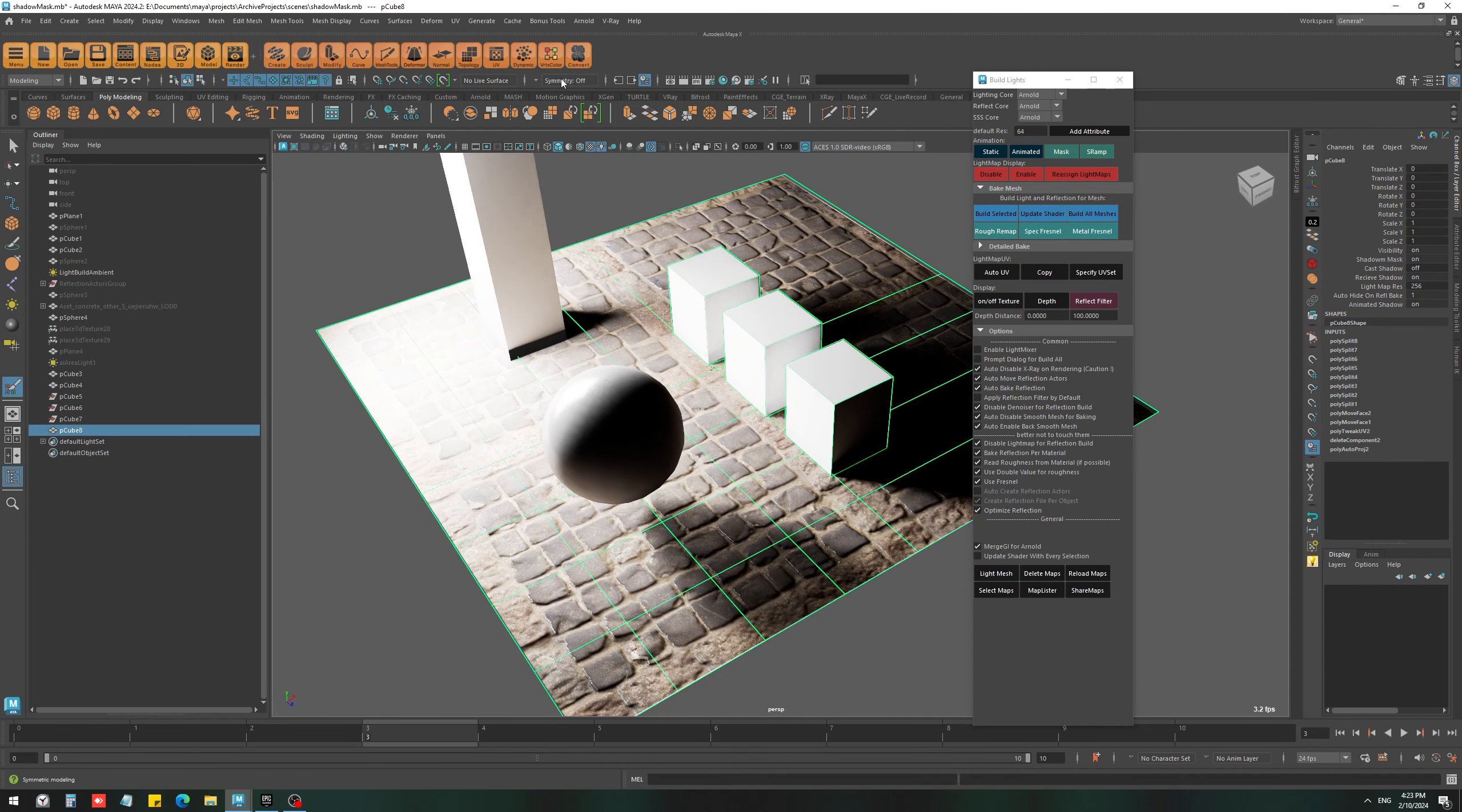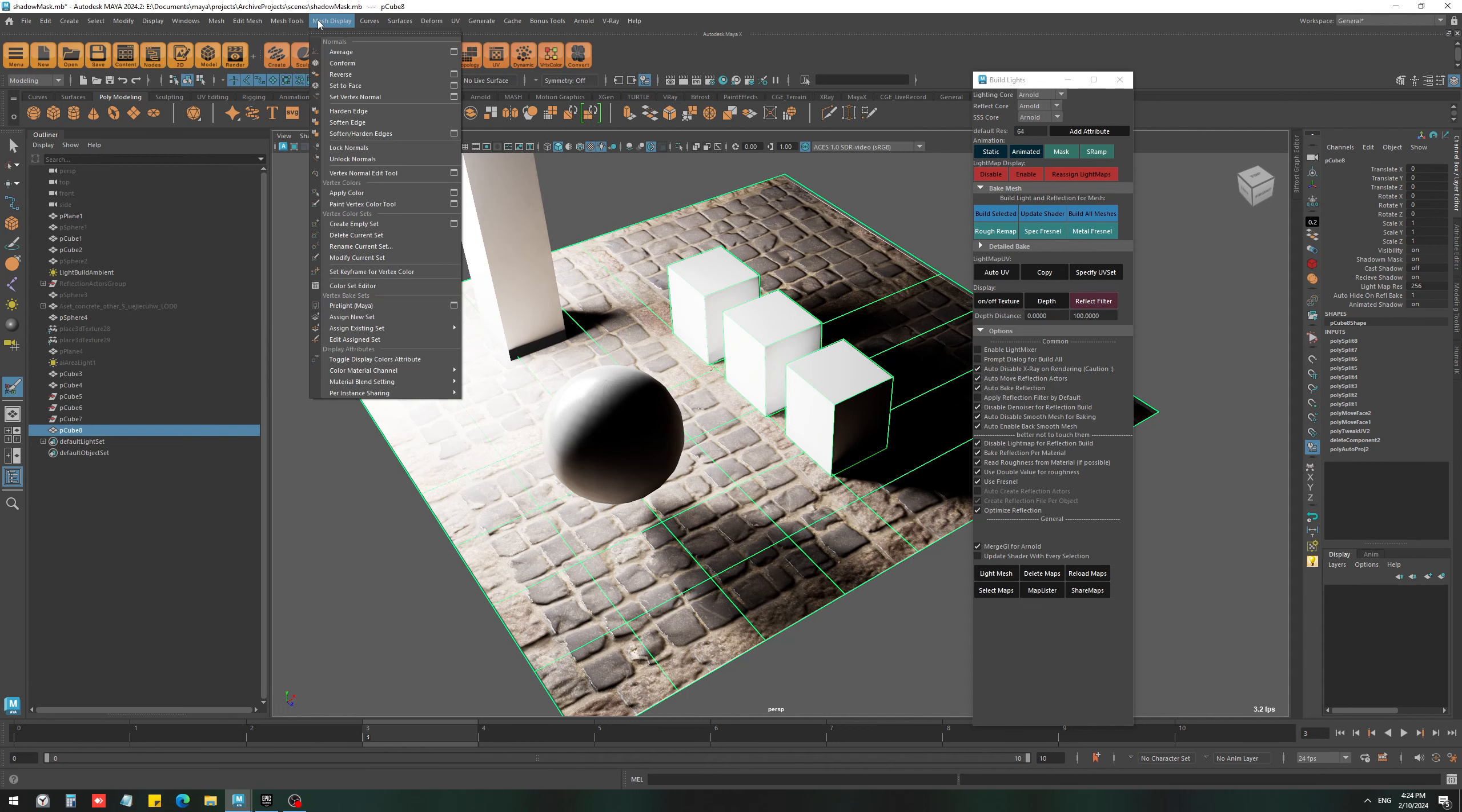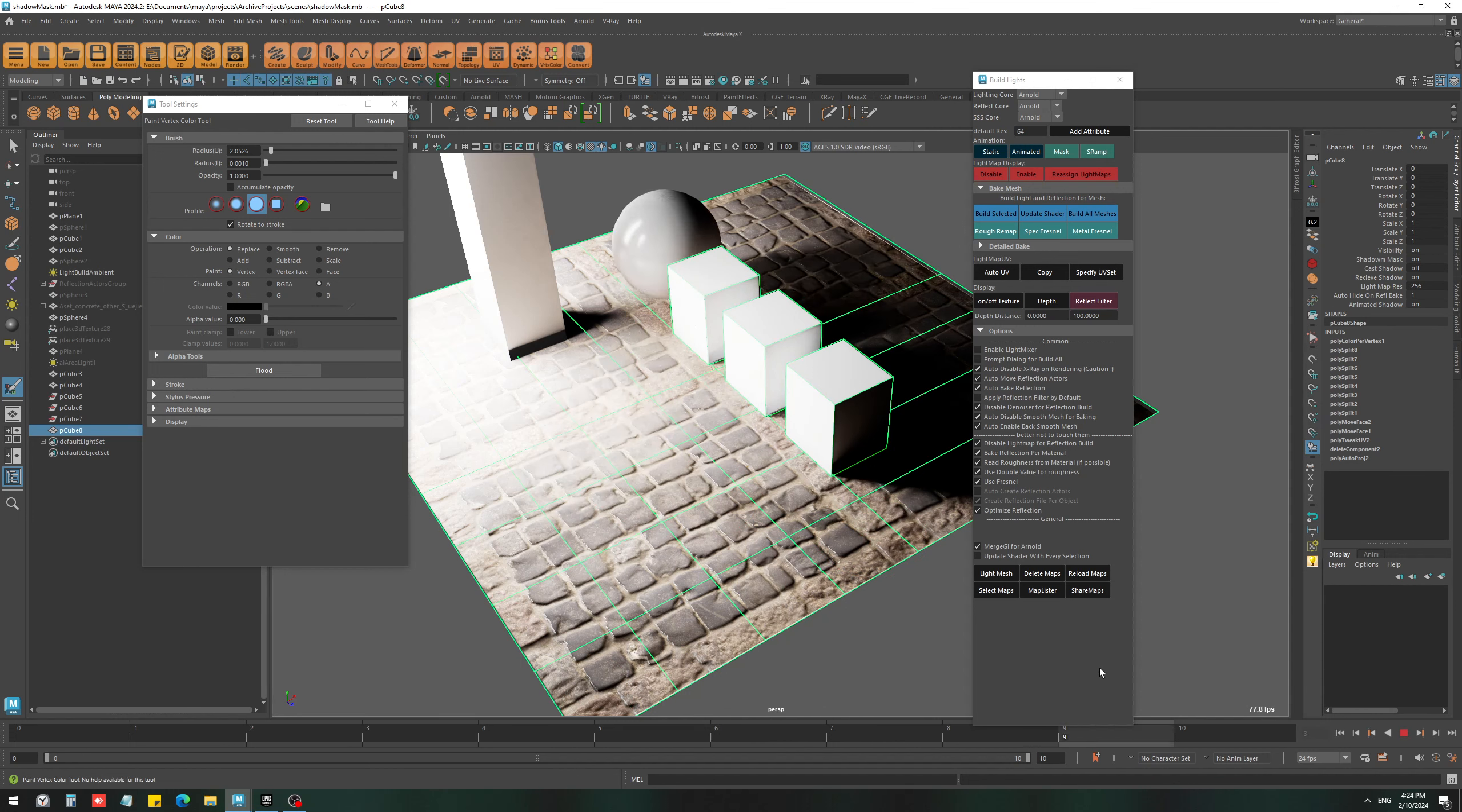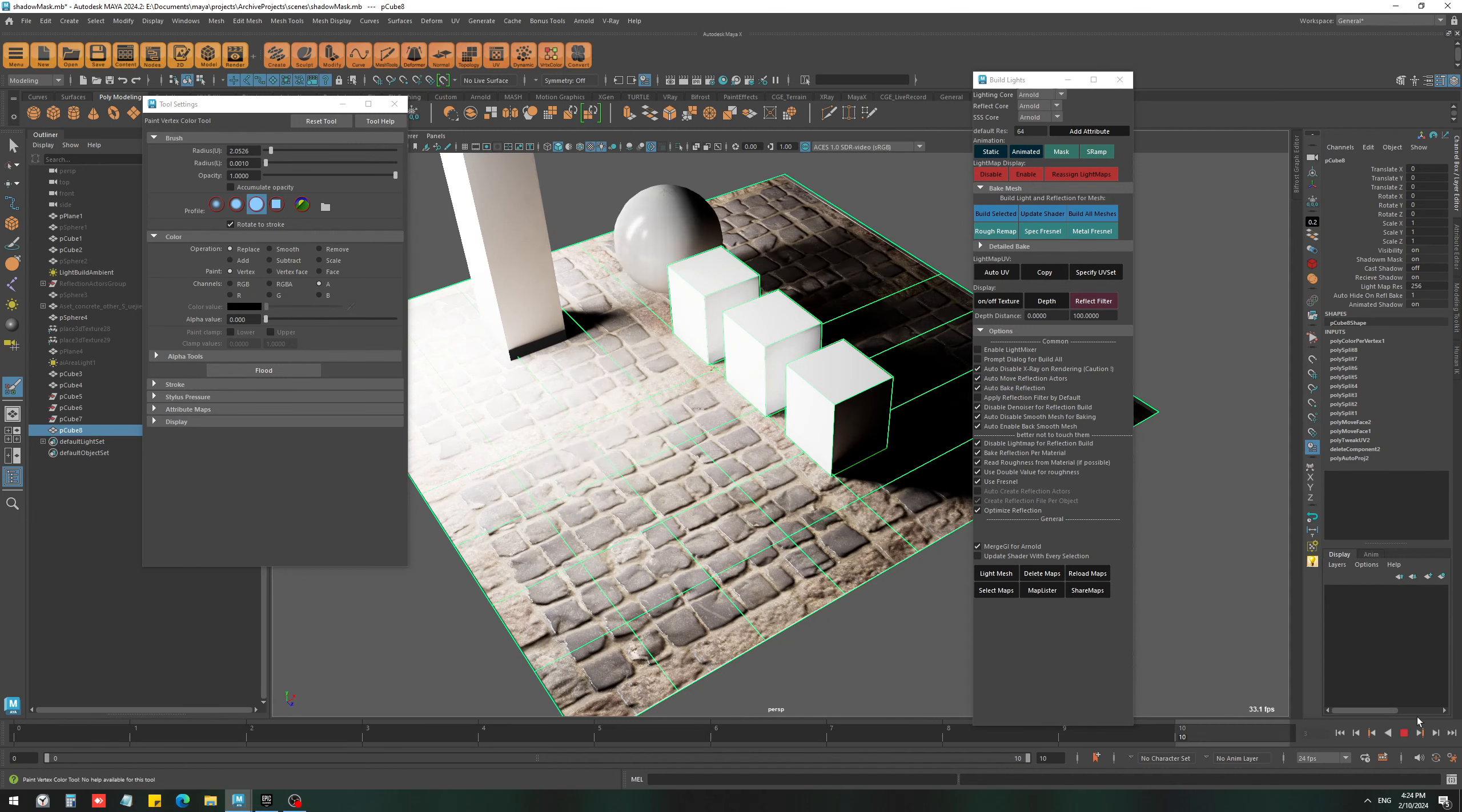You can just go to vertex color, or if you don't have my X, you can go to mesh, display, paint vertex color. Now use the alpha and just set the alpha to zero. If I draw, you can see that those areas just get invisible.